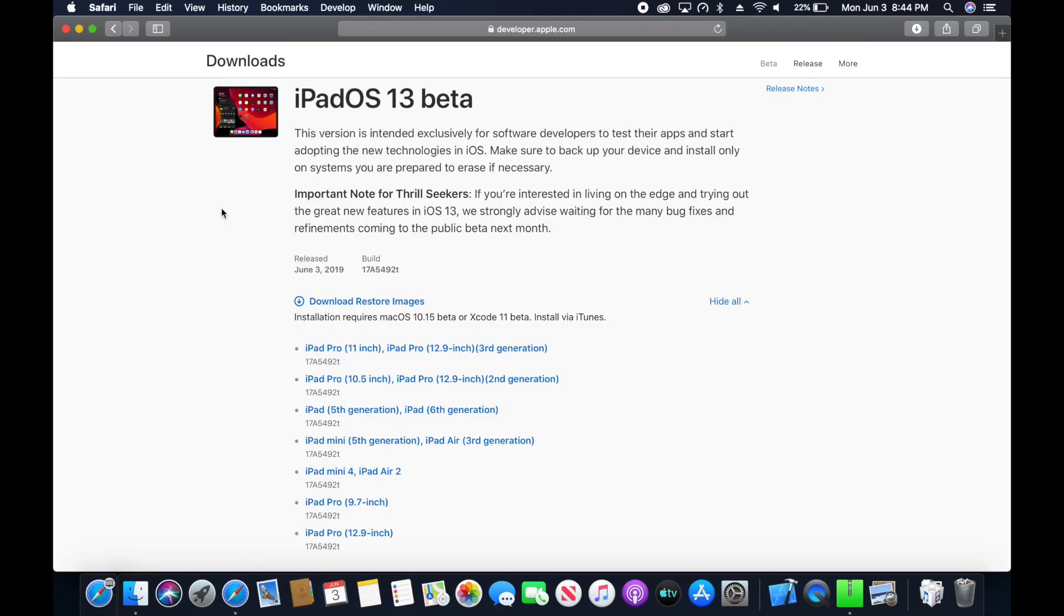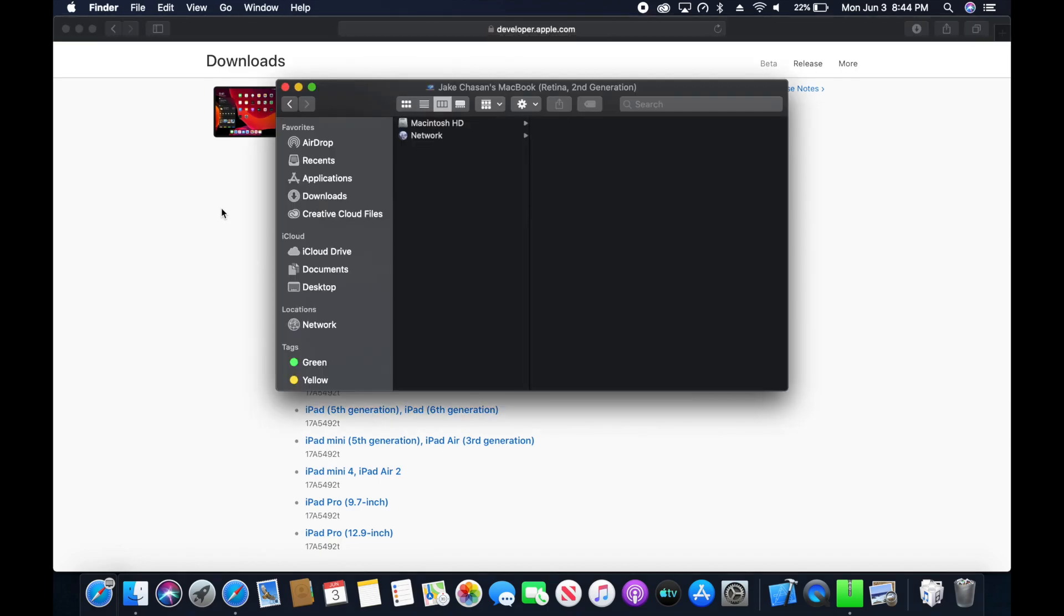Next you will need to locate the operating system file. This ends in a .ipsw file. You can see I have downloaded it here and now I have plugged in the iPad into the Mac.